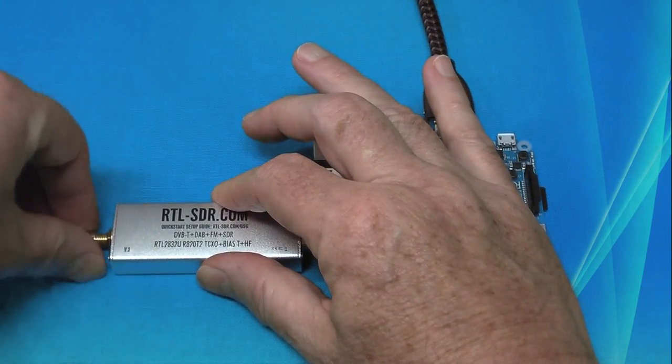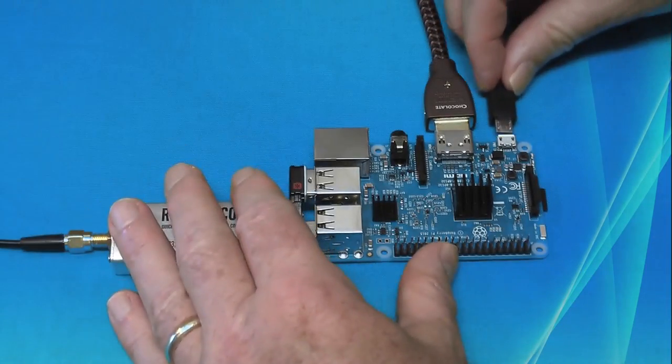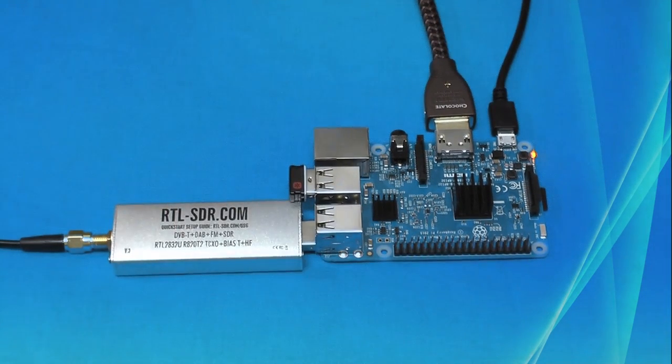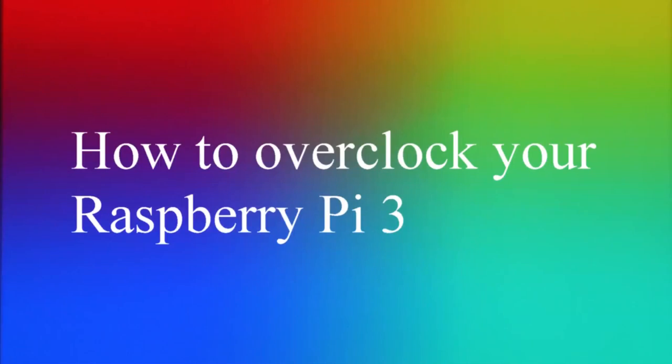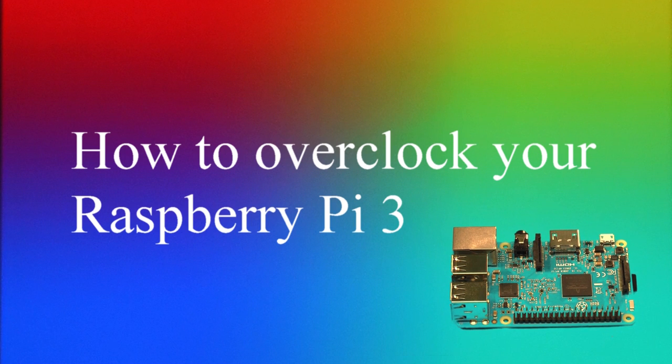Now we're ready to plug power into our Raspberry Pi and install the GQRX SDR software. We recommend overclocking your Raspberry Pi if you want to listen to audio on your SDR. You can overclock your Raspberry Pi 3 by changing your config.txt.